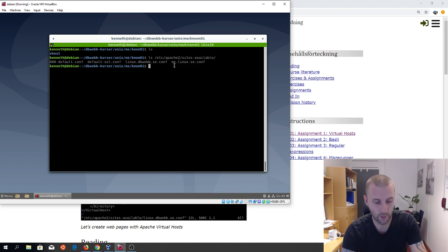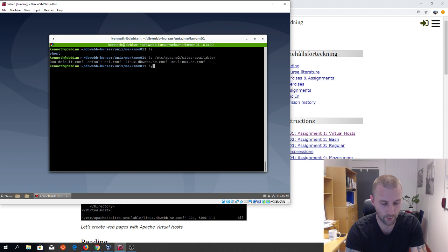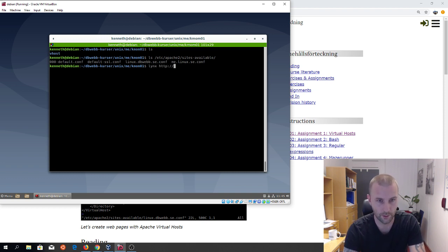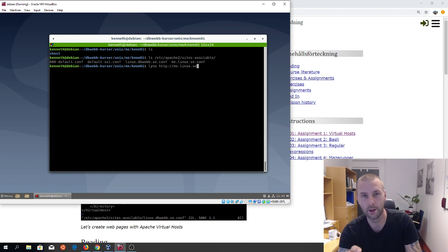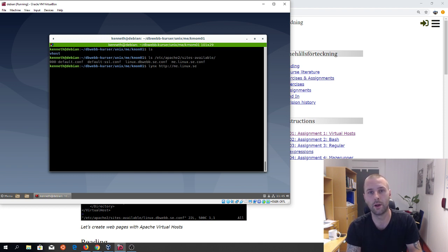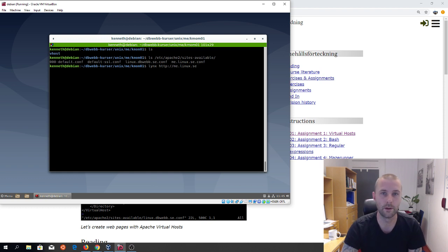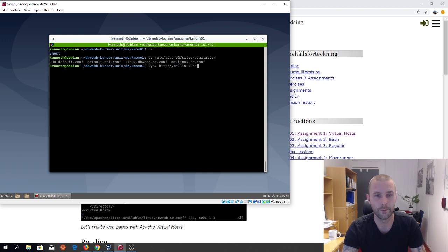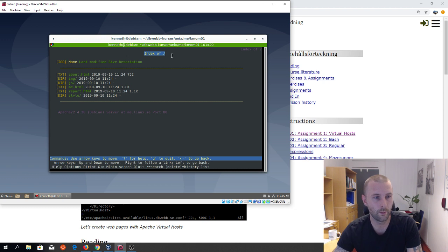When we get this up and running you should be able to use the program 'links', and you should reach me.linux.se. From within the virtual machine we don't need to use port 8080 — that's when we try it on a local machine, then we have to use it to reach the virtual machine. So this one should give me a folder structure — and we got the folders, we got the files.